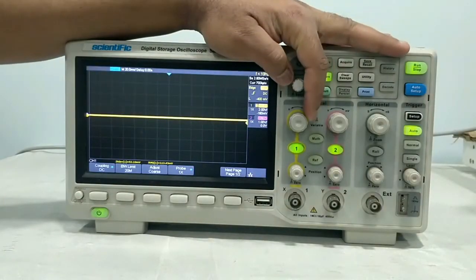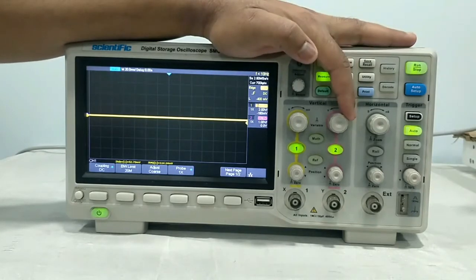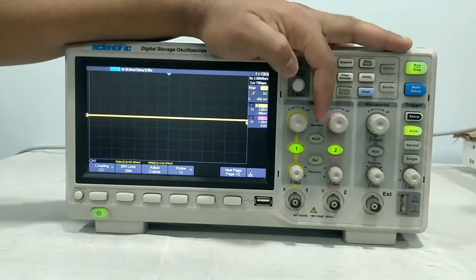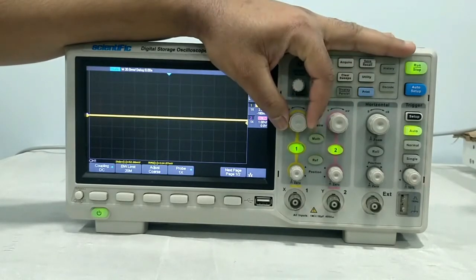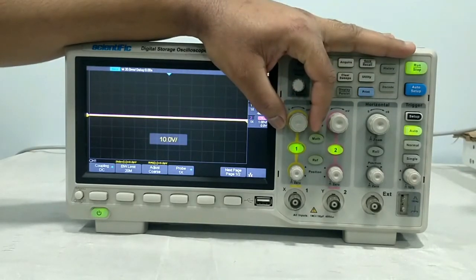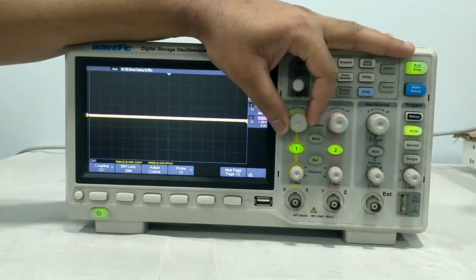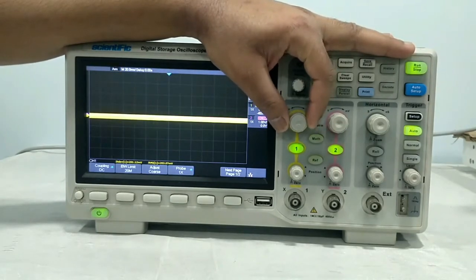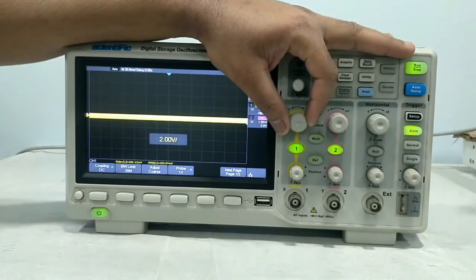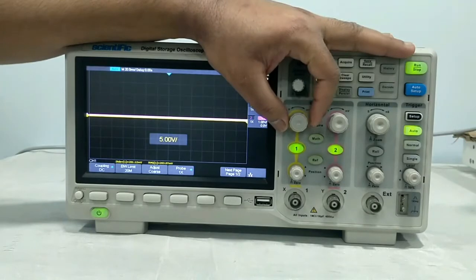This is volt per division for channel 1, and this is volt per division for channel 2. If you rotate this knob, you will find channel 1 is set to 10 volt per division, then 5 volt, 2 volt, 1 volt — like this. You can set the volt per division accordingly.